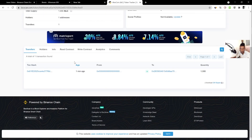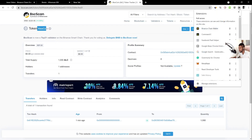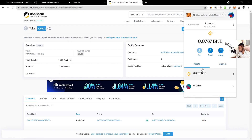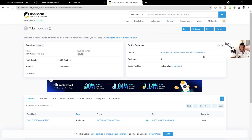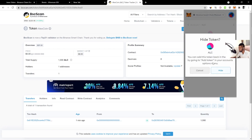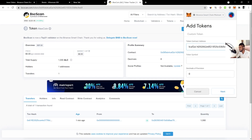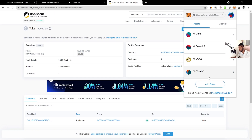On BSCScan you can see all the information about your token — the name ALC for Alex Coin, the decimals, and our 1,000 Alex Coins. Now to see your tokens in your wallet, go back to MetaMask, go to the Assets tab, and click Add Token. Paste your contract address — MetaMask will automatically pick up the symbol, decimals, and everything. Click Next, then Add Tokens.